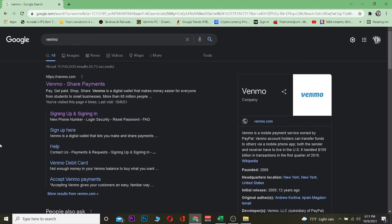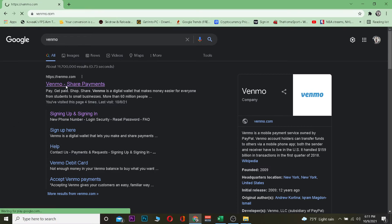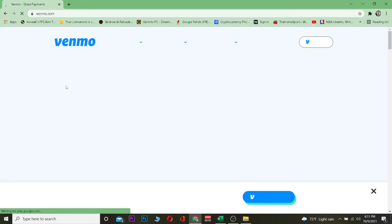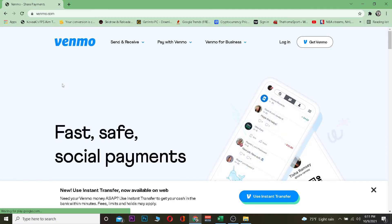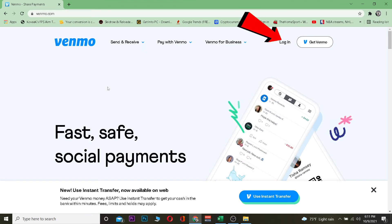First step is you want to go to your search engine and search for Venmo. Once you search for Venmo, you want to click on the first link that says Venmo Share Payment. It's going to take you to the official website of Venmo. Once you're here, you want to click on the login button.